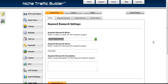Hello everyone, welcome. This is Matt with Matt's Online Training. I want to show you a new tool that I got. It's called Niche Traffic Builder. It's pretty darn cool.